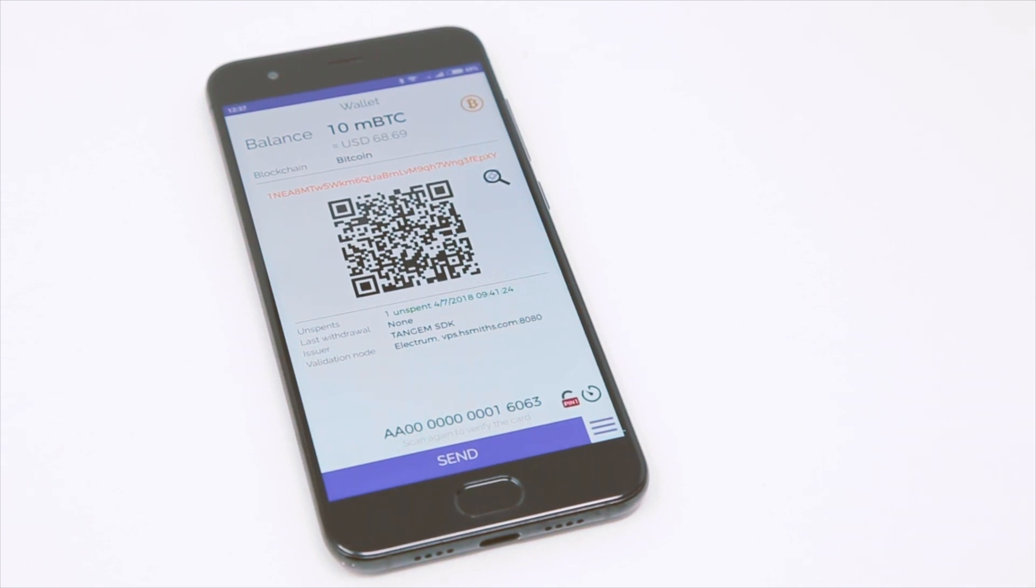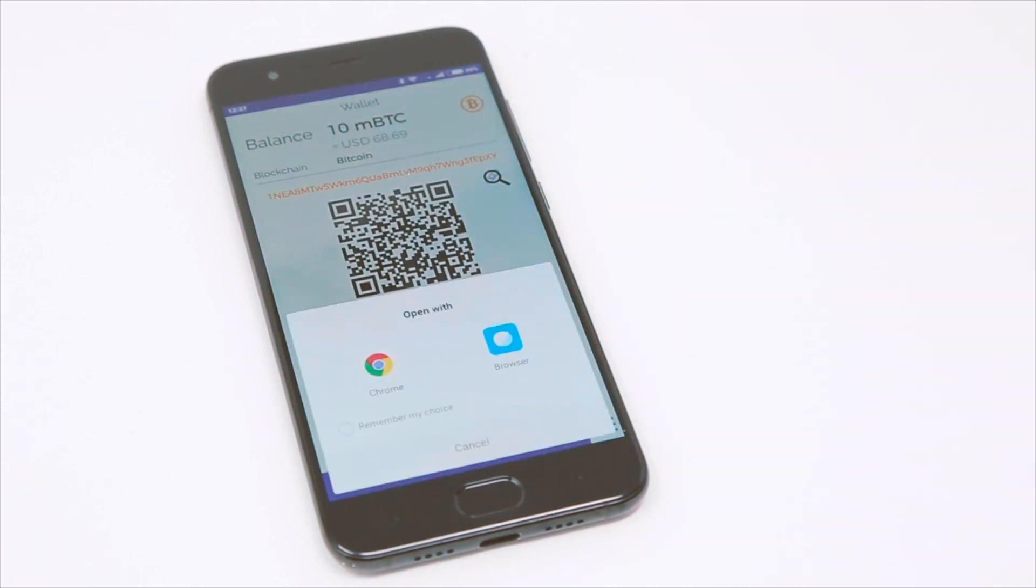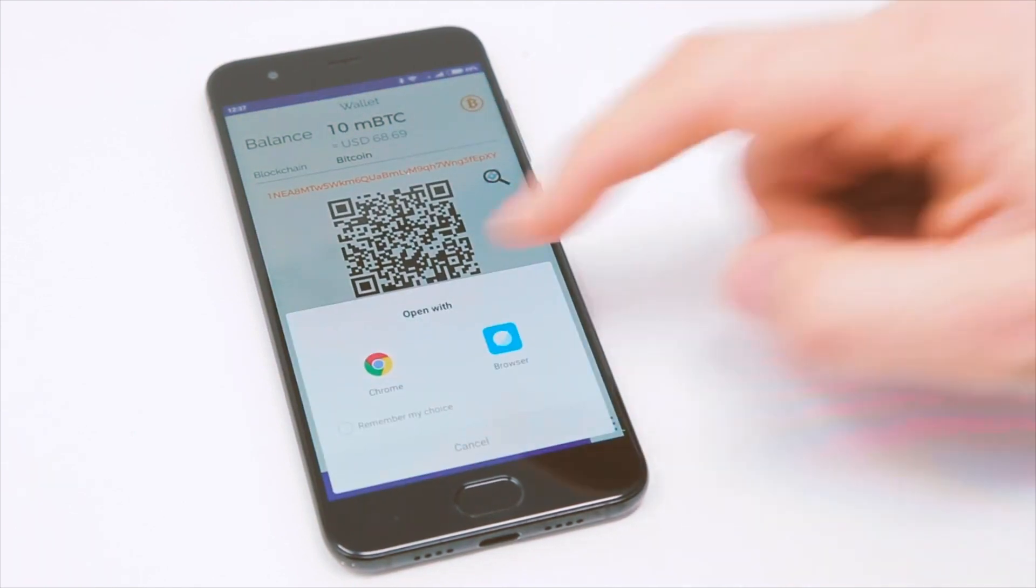You can also look up all wallet details on a corresponding blockchain website.